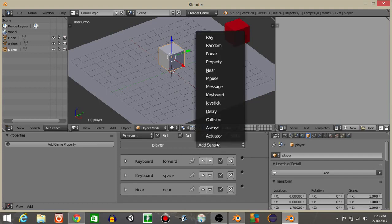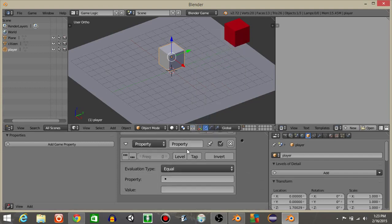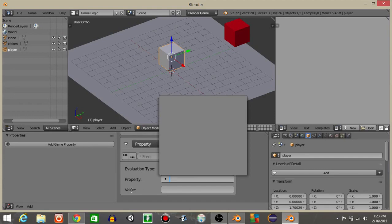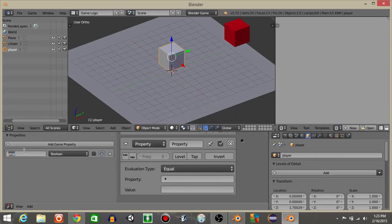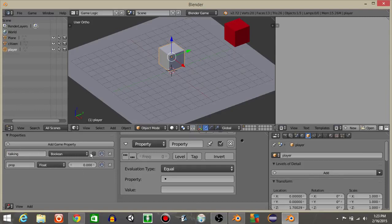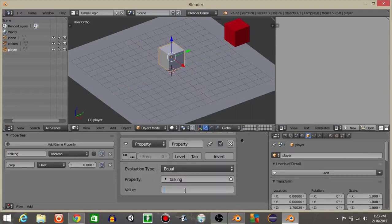The last thing we're going to add is a property sensor. This will be a Boolean property — let's call it talking, and keep it at false. So if our player is not talking, the value will be false.